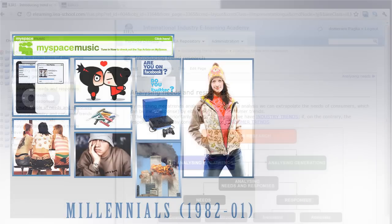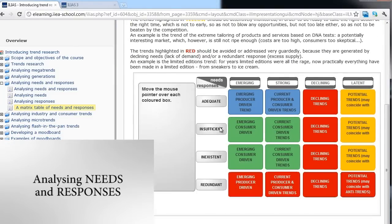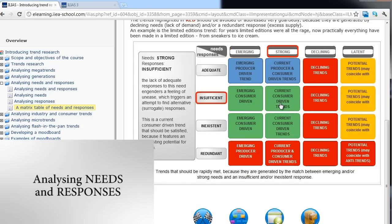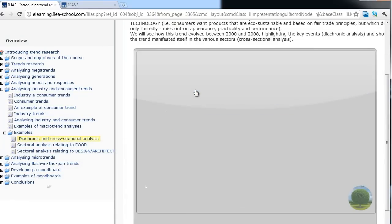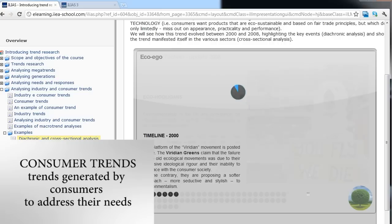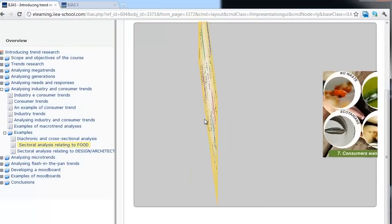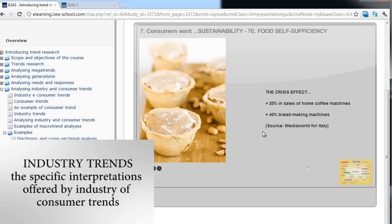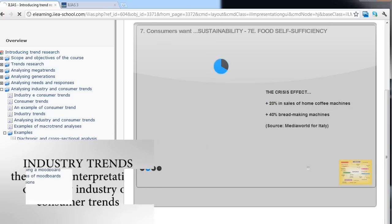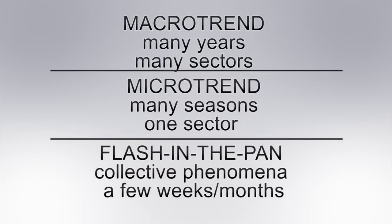The next step is an analysis of the responses to these needs identified by producers or consumers. Consumer trends are the attitudes of consumers towards needs, while industry trends are specific and personal interpretations of consumer trends offered by the industry. These must be monitored in terms of duration and scope, and divided into macro trends, micro trends and fads.